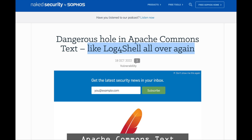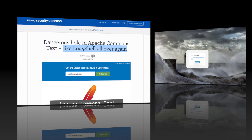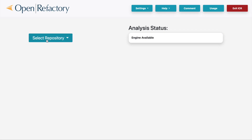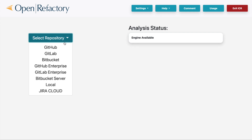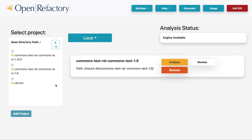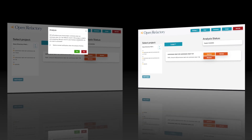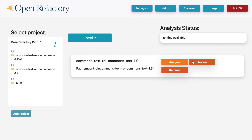Let's look at how ICR was able to uncover the flaw. After connecting to the ICR server and logging in, we locate the Apache Library source code, which we have placed in the local file system of the server. We click on the Analyze button to start the analysis. Once it completes, we can look at the result.